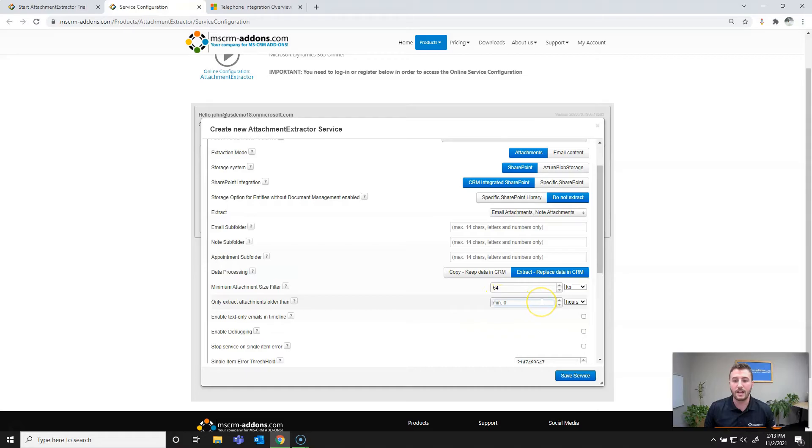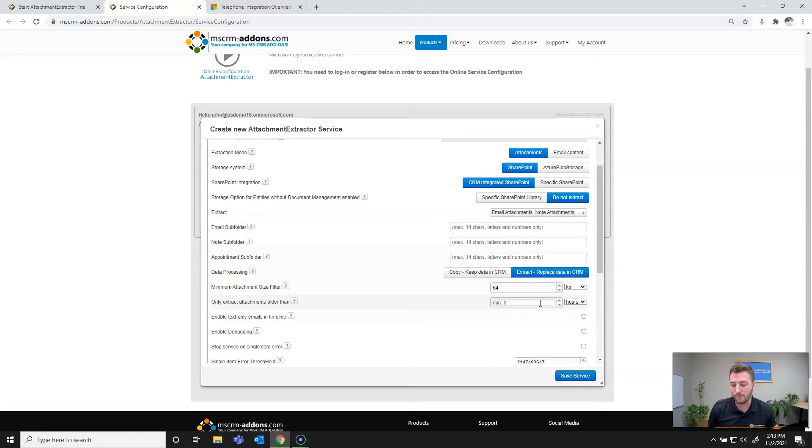And then next we're going to set an older than filter or age filter. This is based on the modified date of the record, which the minimum is going to be zero hours, but it can also be set to hours, days, weeks, months, and years. So in this case, I'm going to set only extract attachments older than one hour.